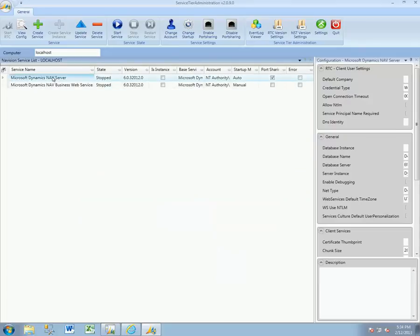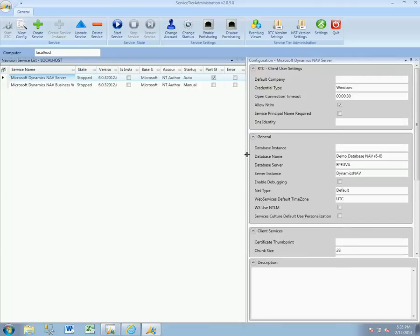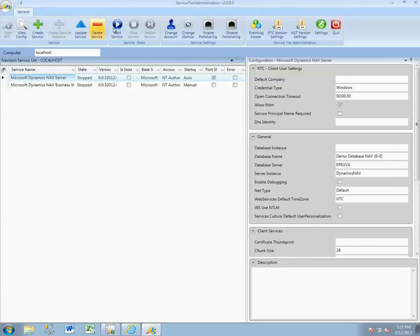Now with that in place, let's look a little bit at some of the options here on the right-hand side. This tells us the configuration of the RTC, what would happen with this particular service tier, which we need to have started.